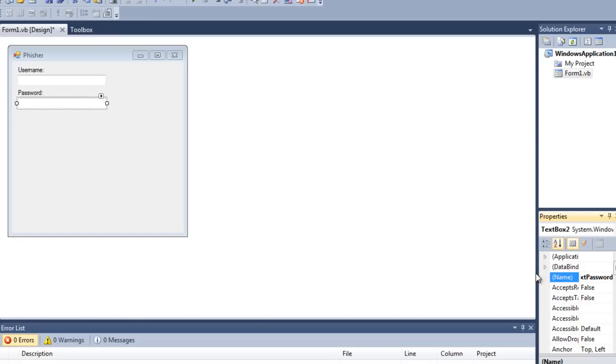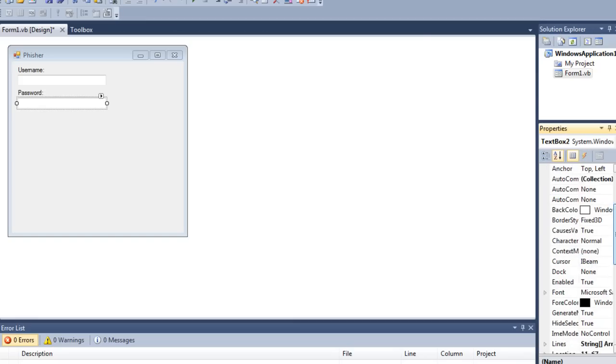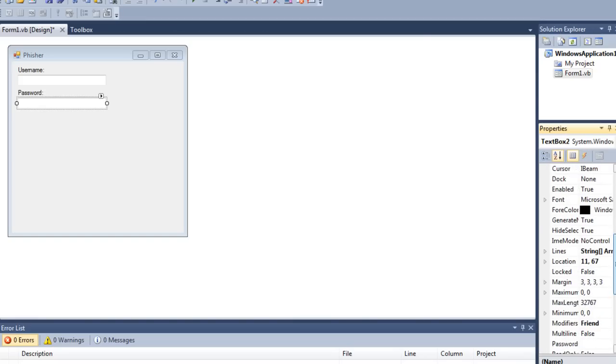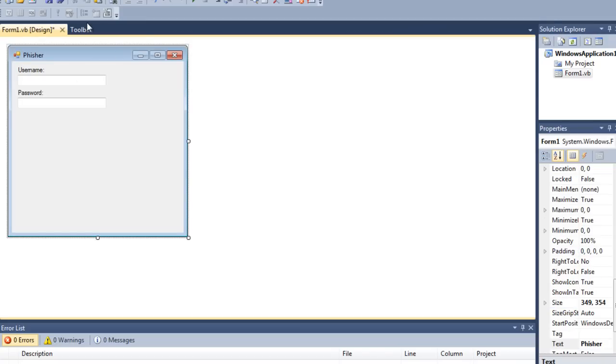On this password one, click the box so you've got all the properties open. Go down to where it says password and put a star, then click enter. That's so when anybody writes anything in the password box it's going to come up with stars so they'll feel a bit more secure.